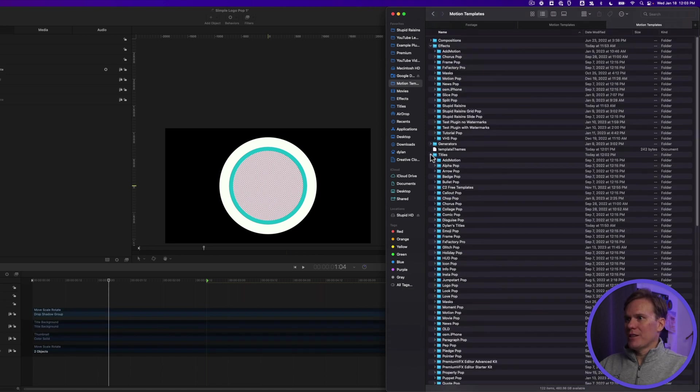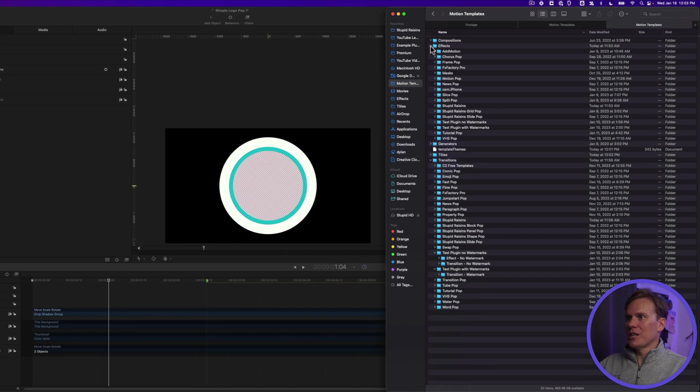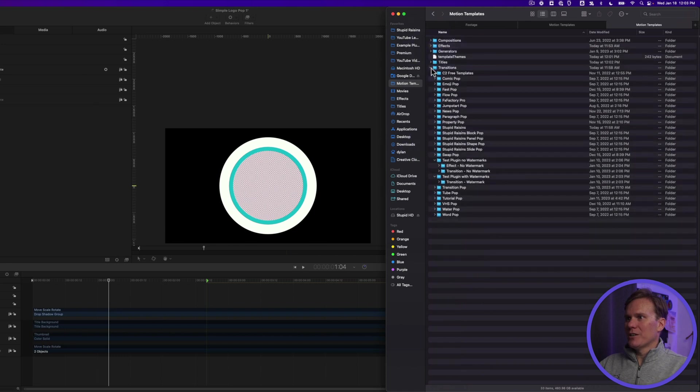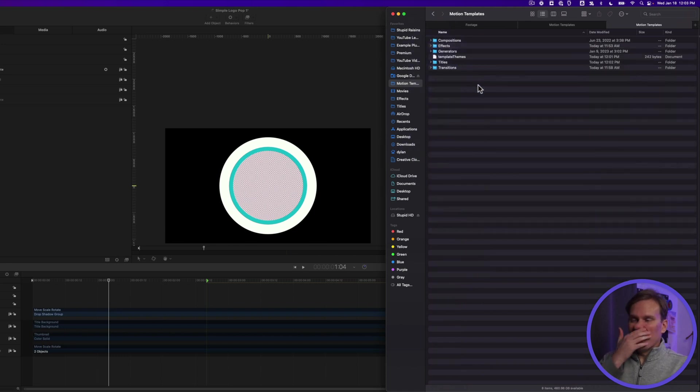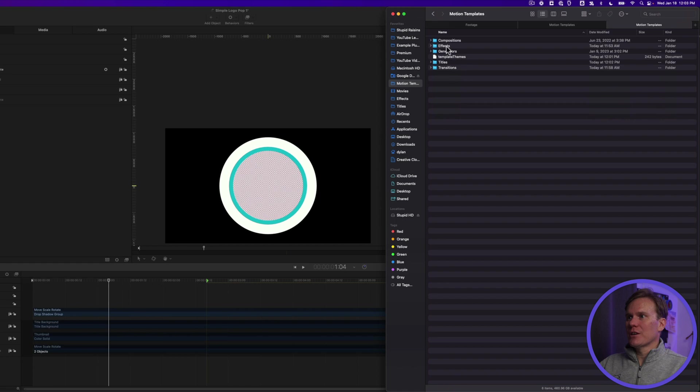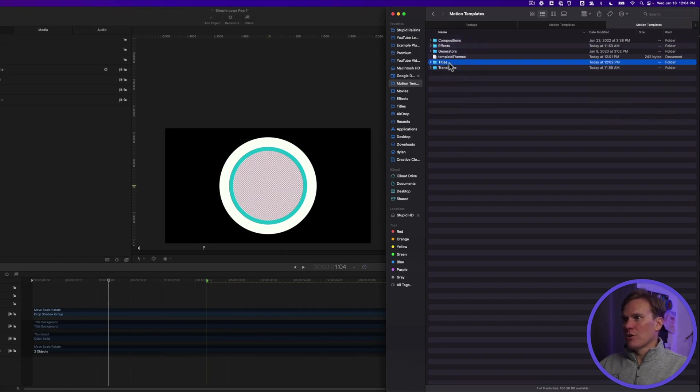And you should see Motion Templates folder. Double click on that, and inside there you'll see all these different folders. The ones you're looking for are Transitions, Titles, Effects, Generators, and Compositions. We're going to focus on Titles.